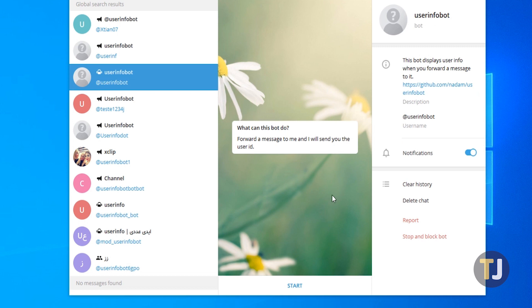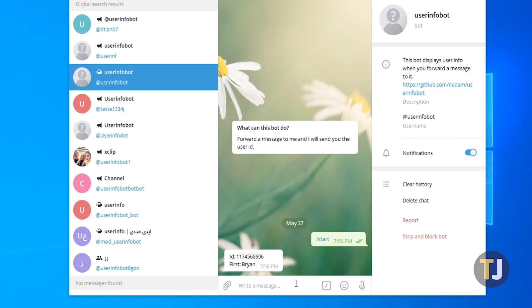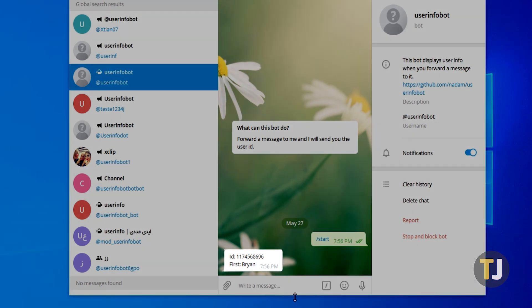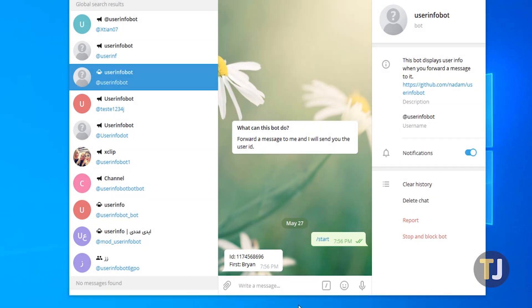As soon as you hit start on your conversation with UserInfoBot, you'll immediately receive a message with your account's name and ID number. So if you were looking for your own user ID information, you're all set to go.